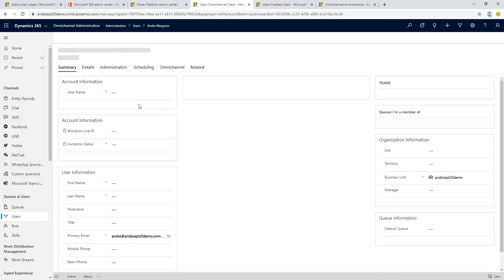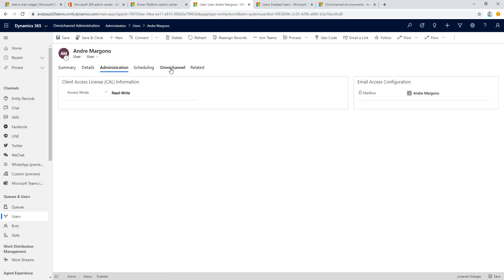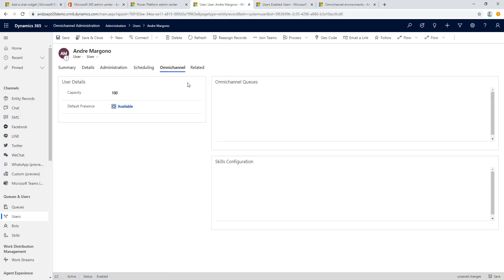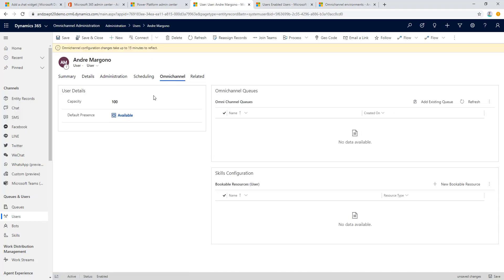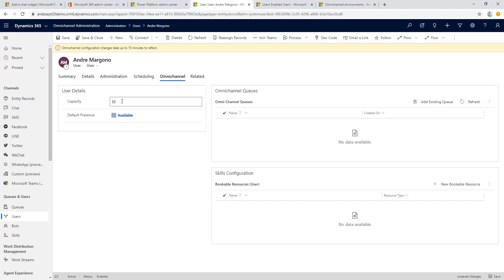We can look around at the details here and we can go to the Omnichannel tab. As we can see there are some options that are relevant for Omnichannel. For example, the first one is the capacity. We can adjust here to set the amount of work that we can handle by this particular user at a given time.